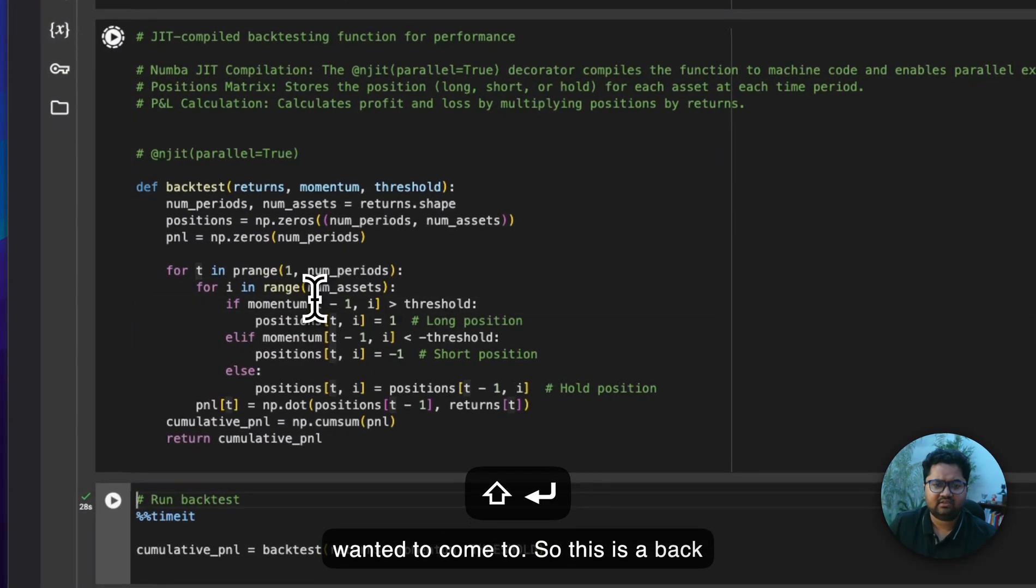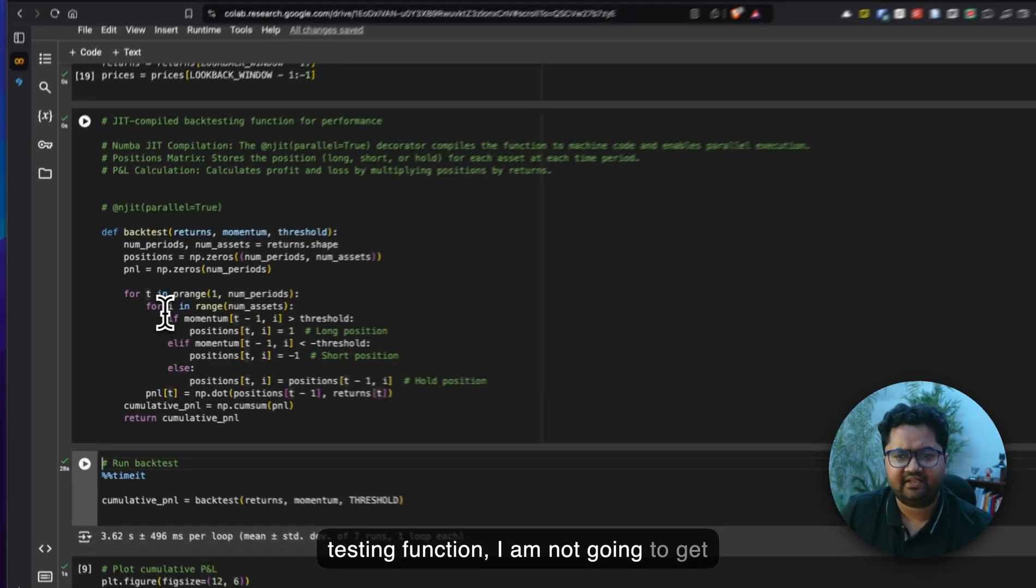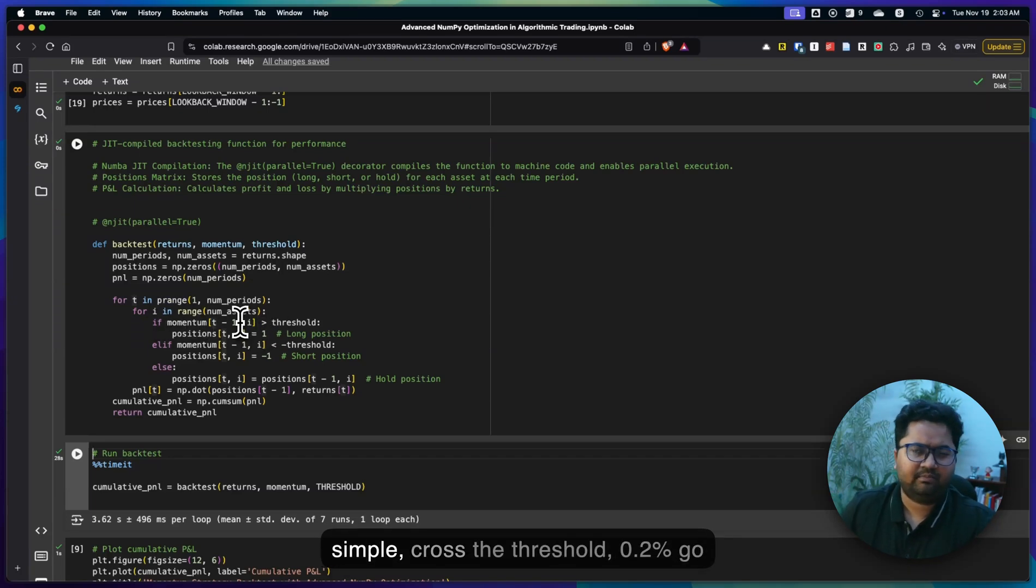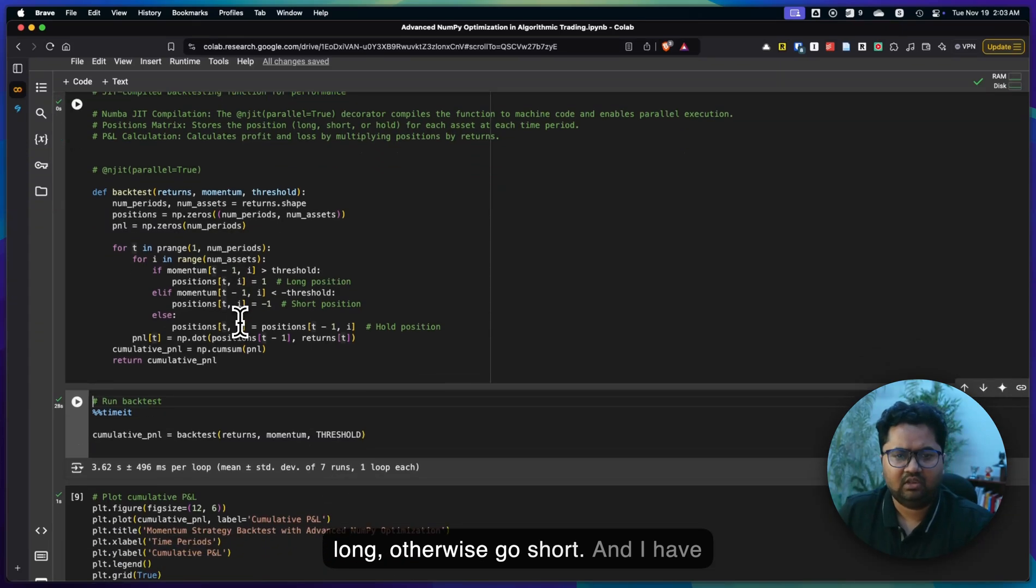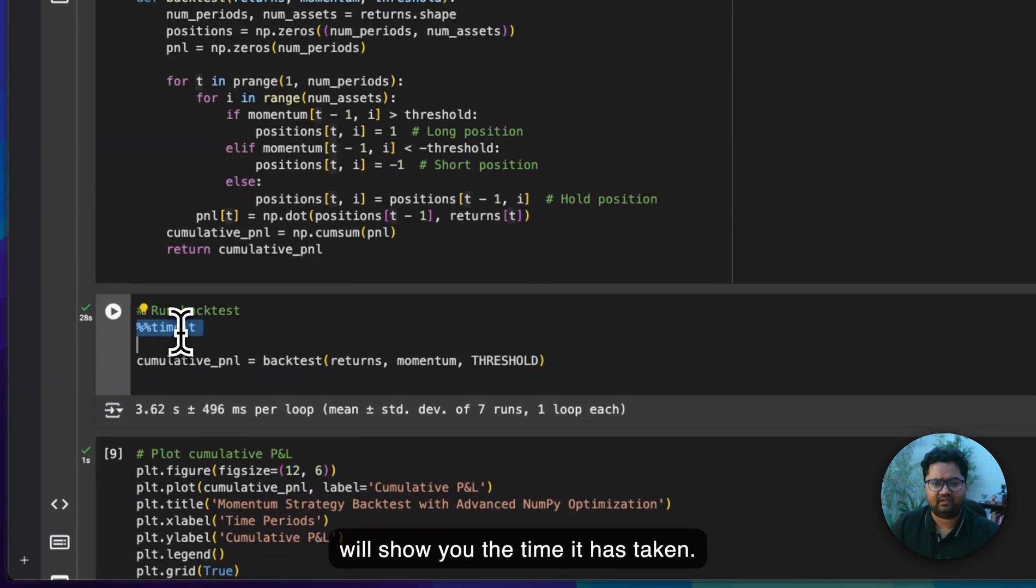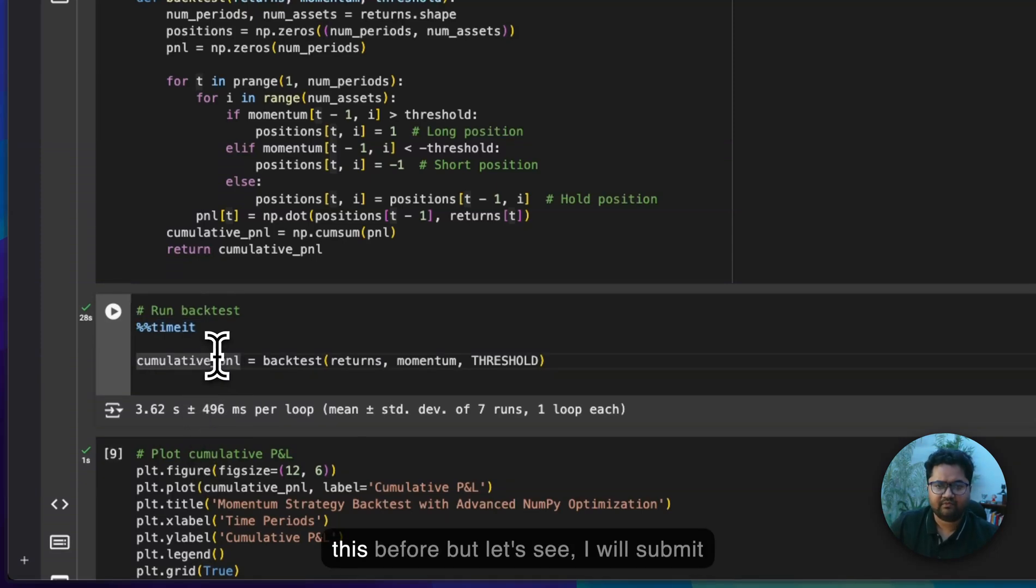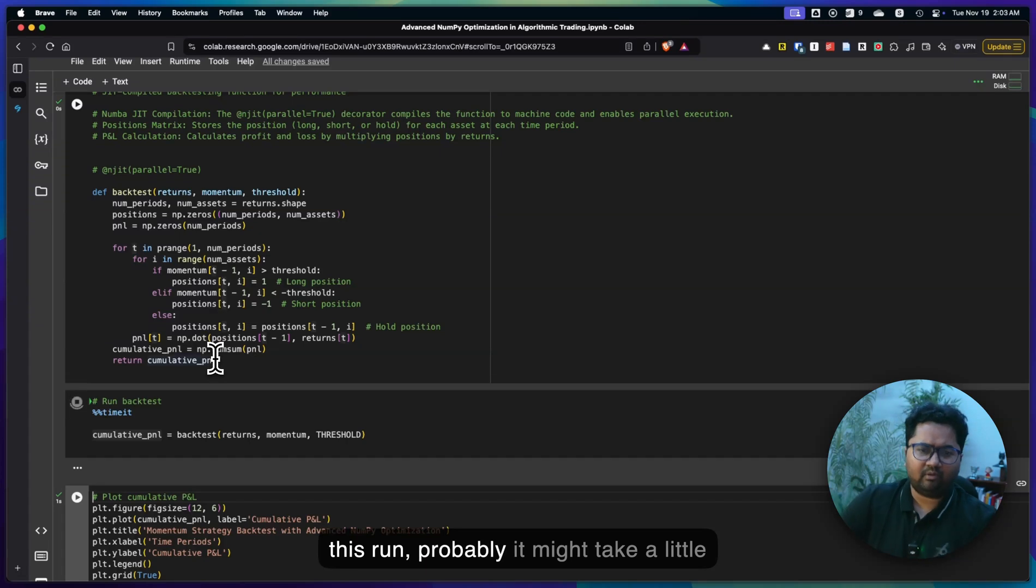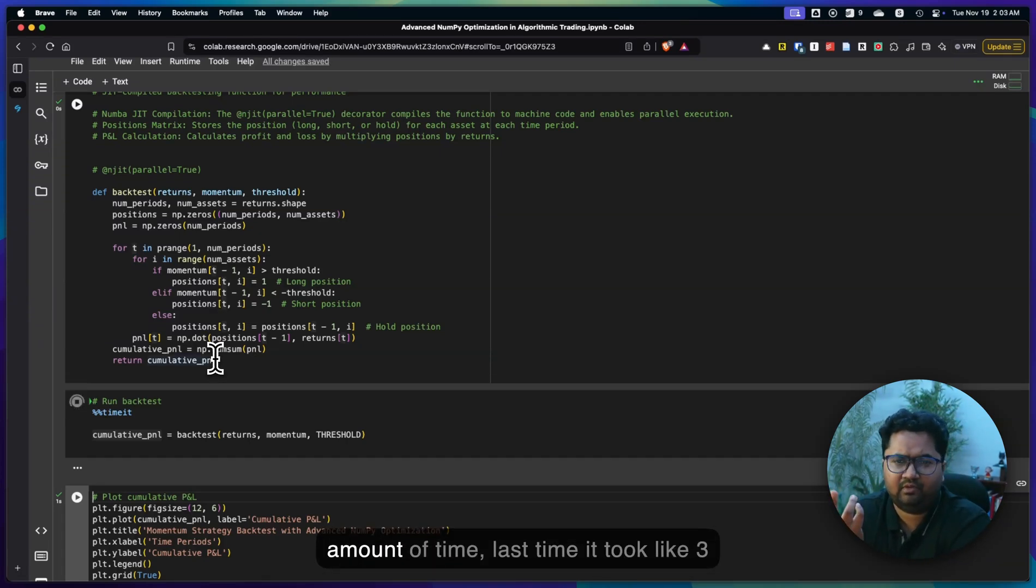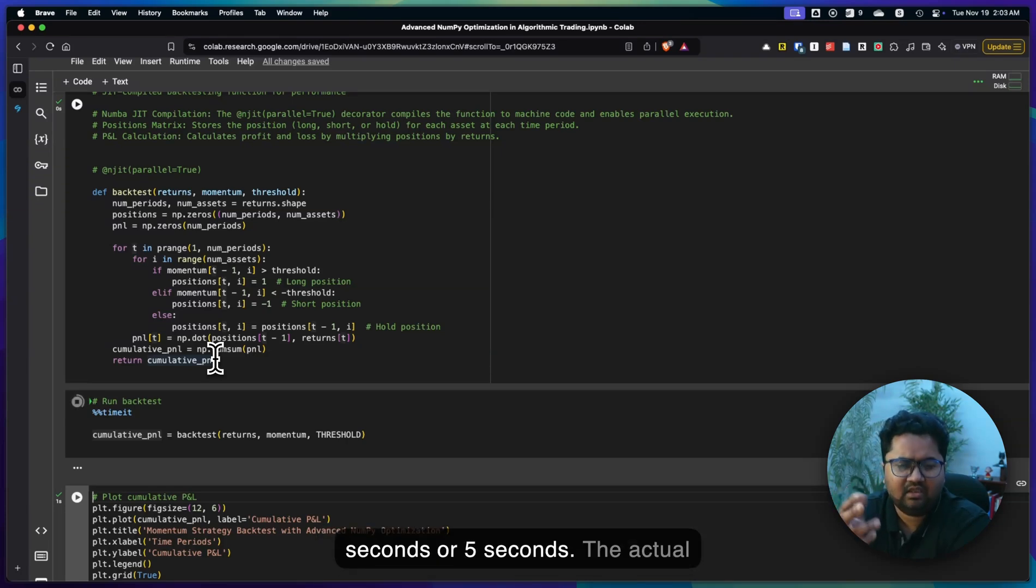Finally, the core part which I wanted to come to. This is a backtesting function. I'm not going to get into the logic per se. It's basically just simple cross threshold 0.2% go long, otherwise go short. And I've added a time it. What time it does is it will show you the time it has taken. This is going to take, I've run this before but let's see.